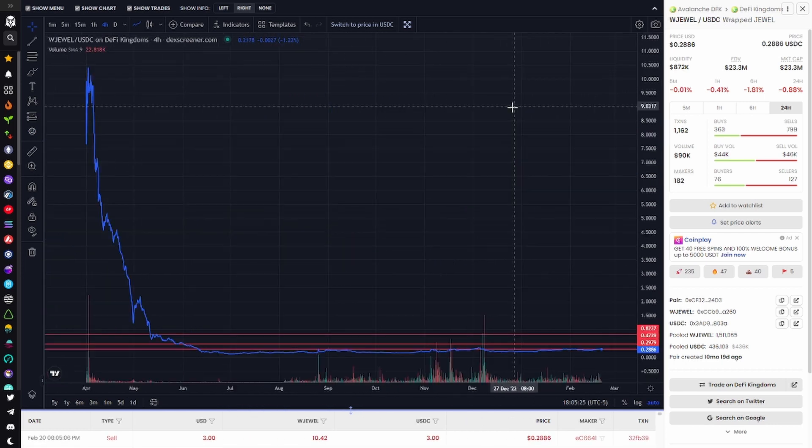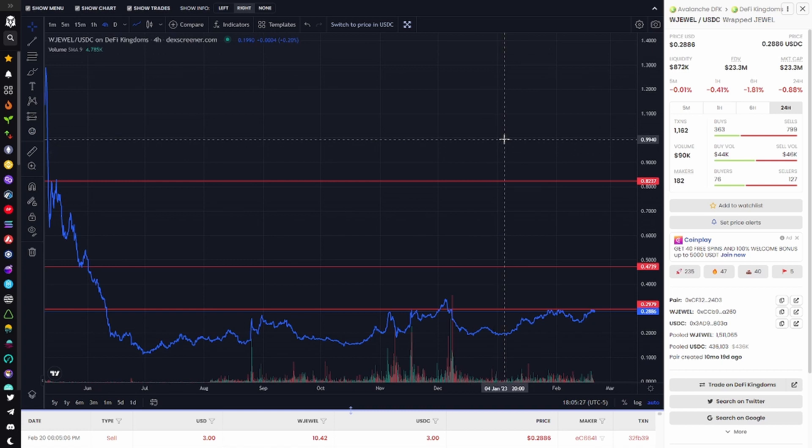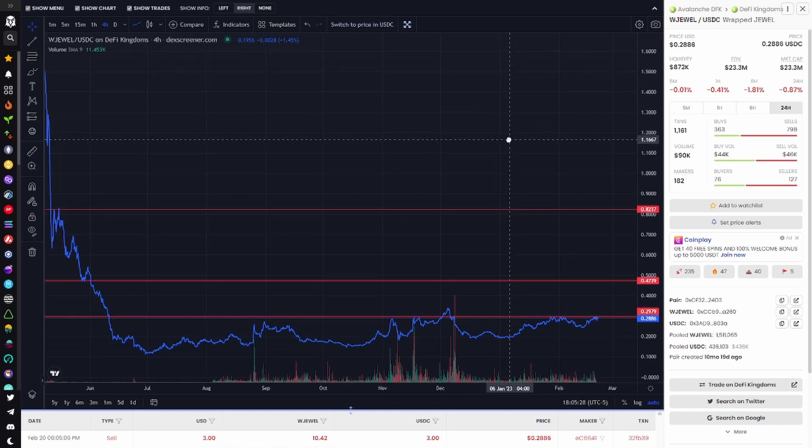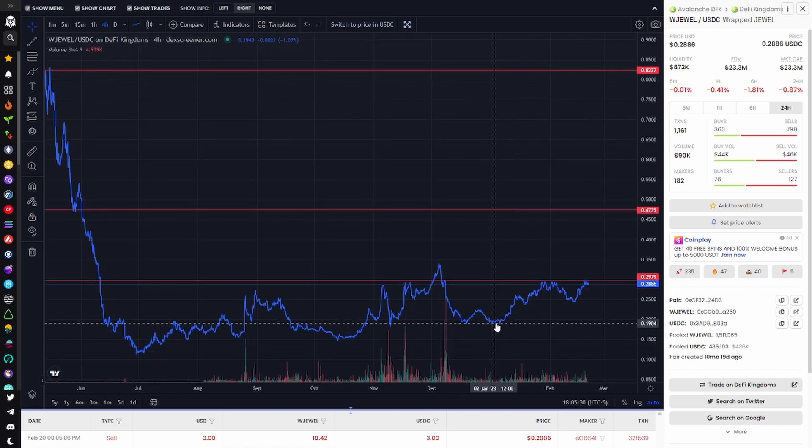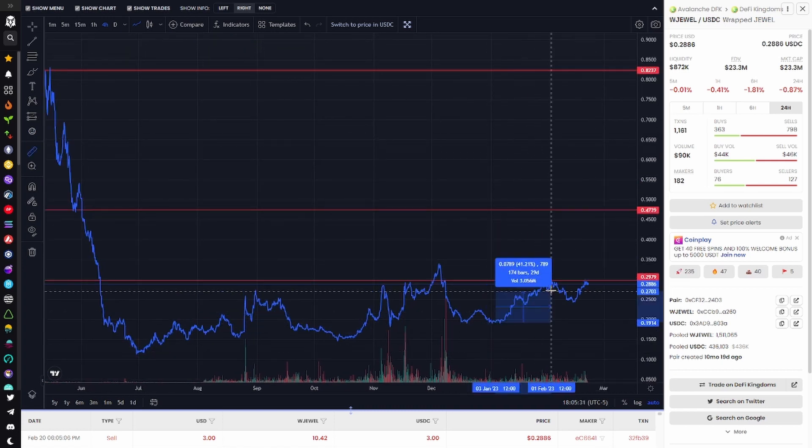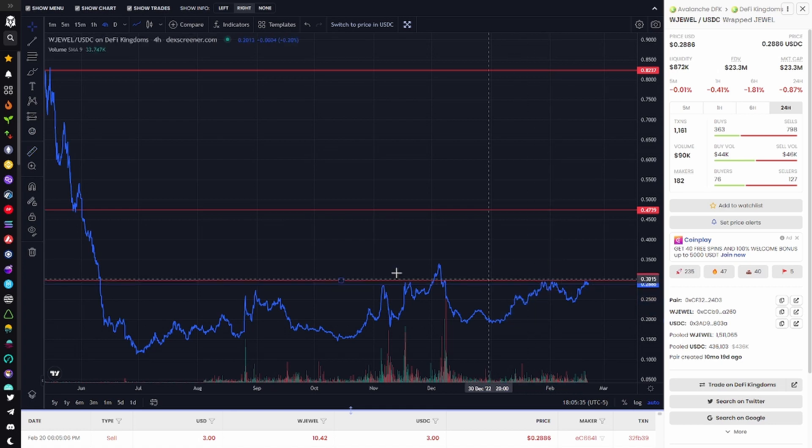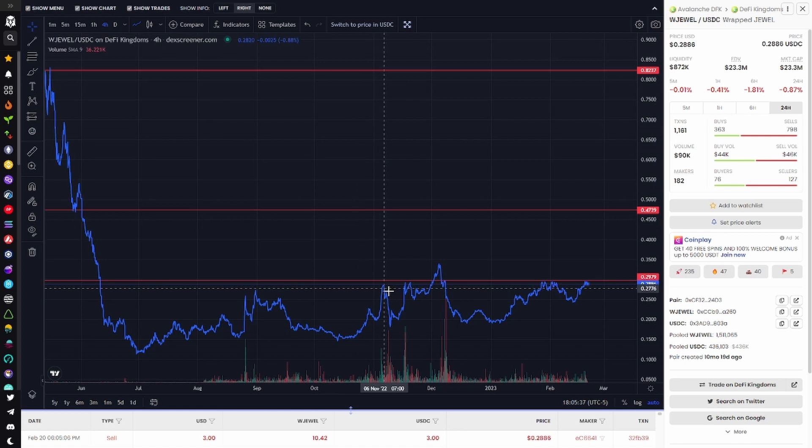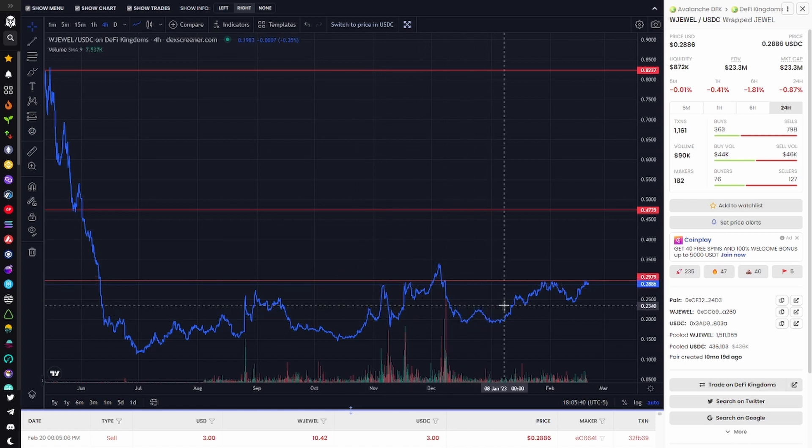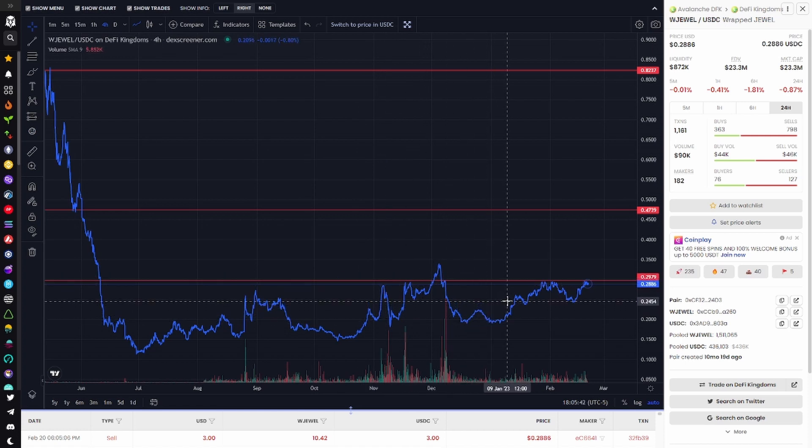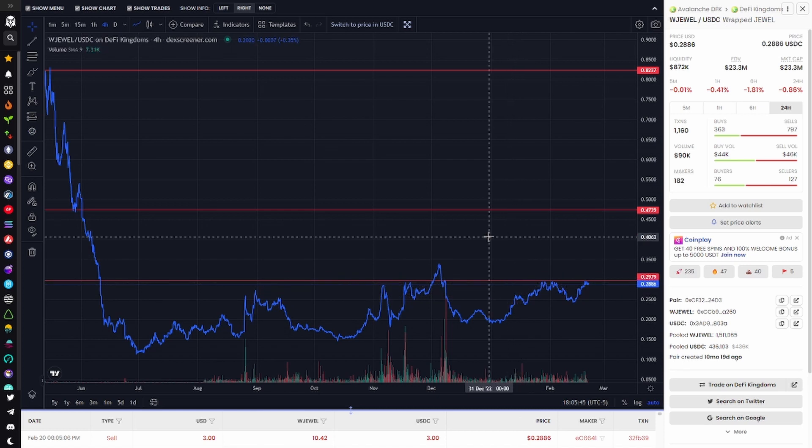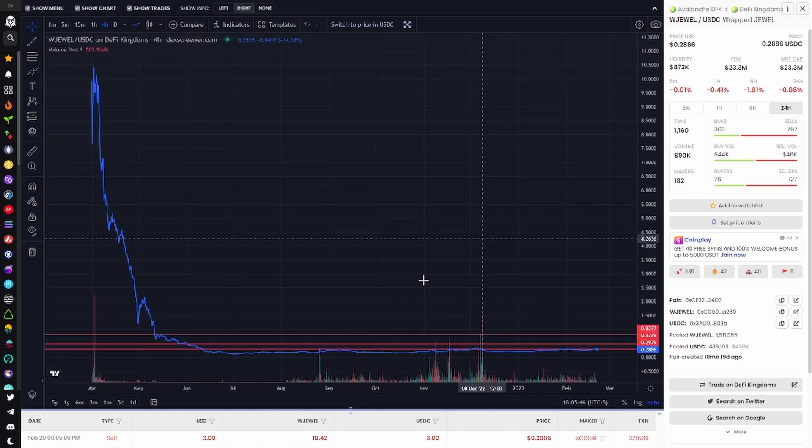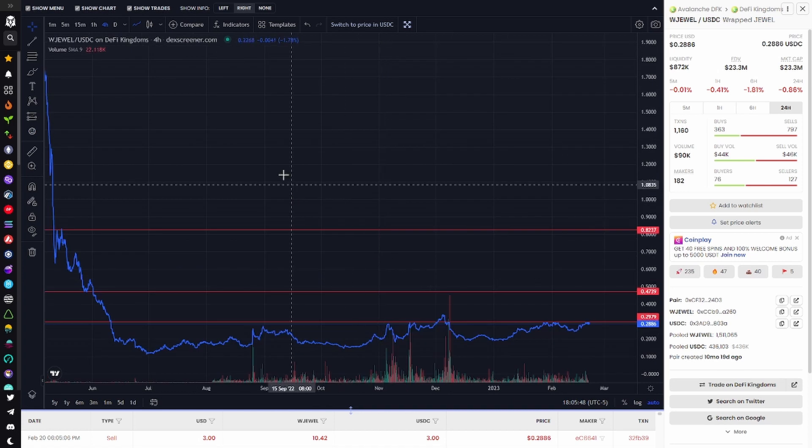Next up the volume. DeFi Kingdoms is becoming, or maybe always was, one of the main players in the GameFi space. The volume in the last weeks is on par with that of the bigger names such as Gods Unchained and even higher than Sandbox. Axie Infinity still rules supreme, however some days Jewel even surpasses them in volume. Not too shabby.